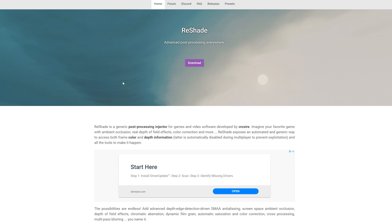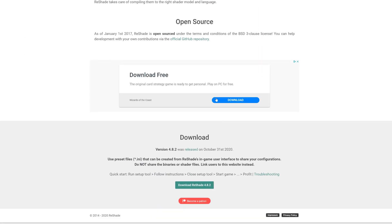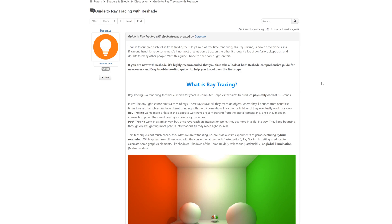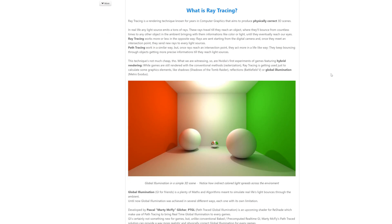First, go to reshade.me, click on download and download the latest version — which as of the 17th of November 2020 is 4.8.2. Then go to the link in the description, which takes you to this page on the ReShade forum. It will guide you through what the Ray Tracing Shader is and how to get it. You'll need to sign up to Martin McFly's Patreon, and once you've done that you'll gain access to their Discord, where you can download the latest beta version of the RTGI Shader.